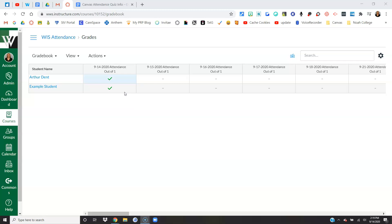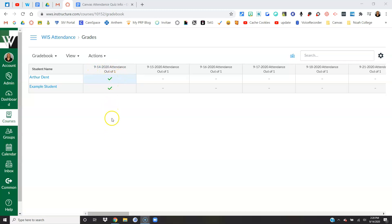I would come here to take attendance on September 14th and I would look for any kid who does not have a green check mark. Those boxes I don't have an example here, but those boxes will be red because red signifies it's missing. So I'm just looking for all the red boxes and I'm going to mark those kids absent, or I'm going to follow whatever code I need to follow with our new codes this year. I just need to look for the red boxes.